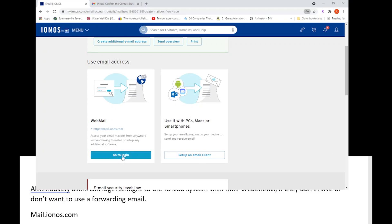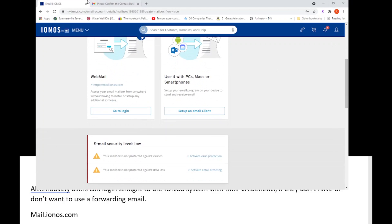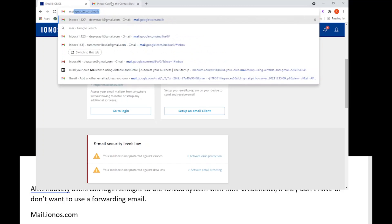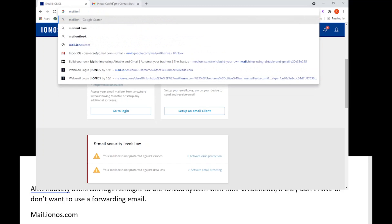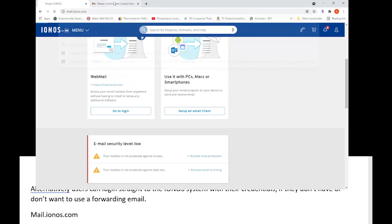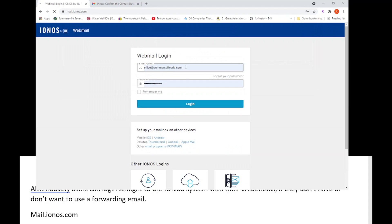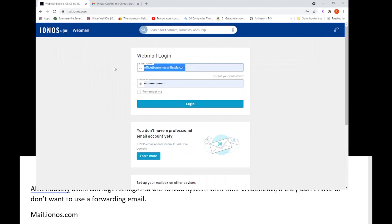See this here, the mail.ionos.com webmail - they can go straight there. You can click from here, but for them it's going to be mail.ionos.com and this will be the email address we put in, which was media@summersvillesda.com, and password.